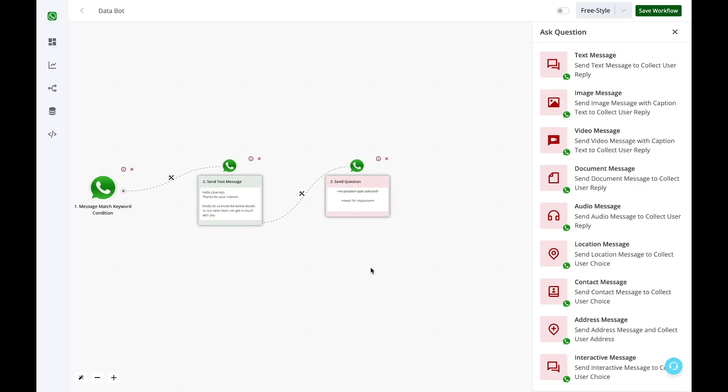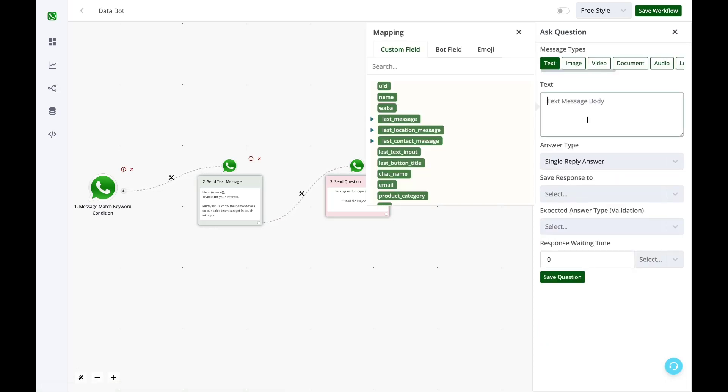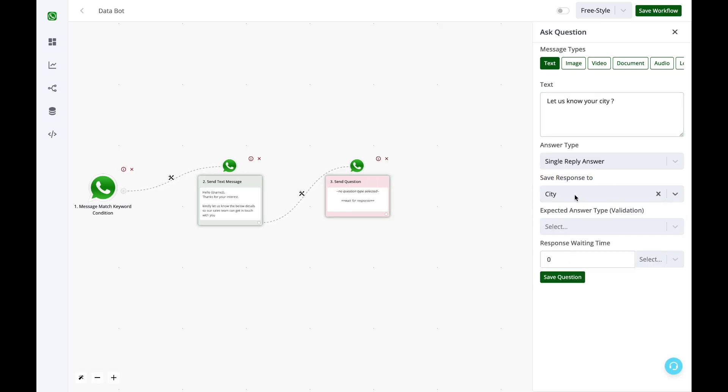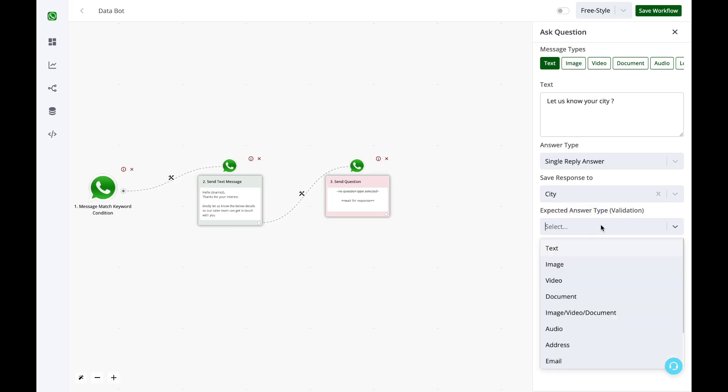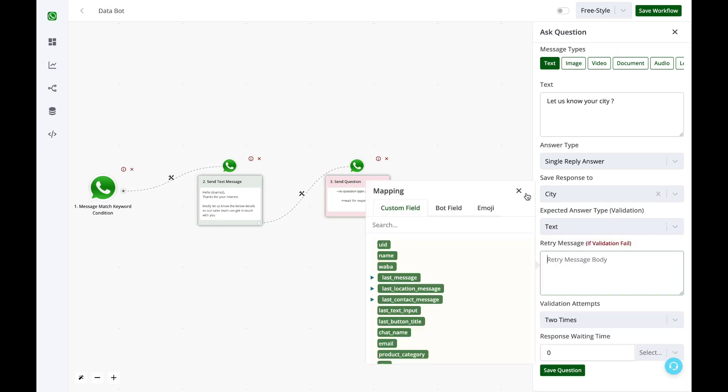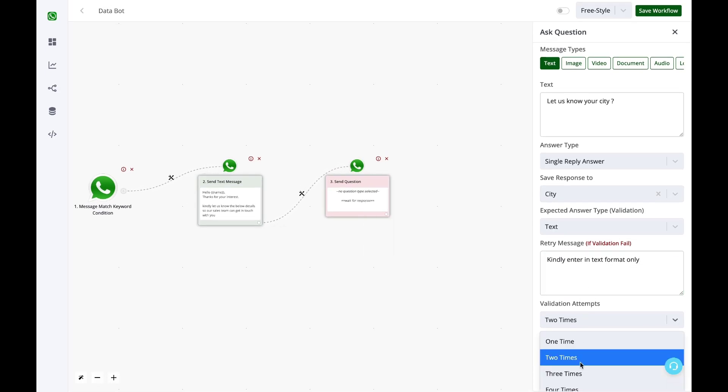The very first thing that I want to ask is, kindly let us know your city. I'm using this text message block and here I'll save this response to the city custom field. So whatever the client is replying, it will get saved in city. But I want to ensure that the user is replying in text and not any type of image, video, or document. So in the expected answer type, I validate that the user's reply is only text. If the user is not replying appropriately, we can give them a validation fail message or a retry message. You can define how many times this validation should happen, so I have selected four times.